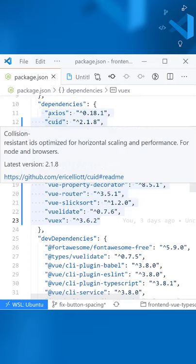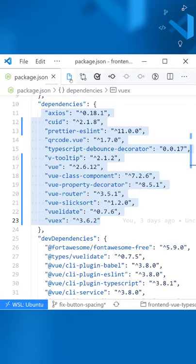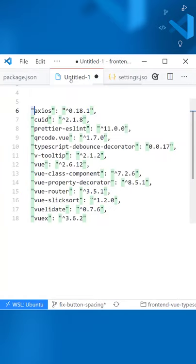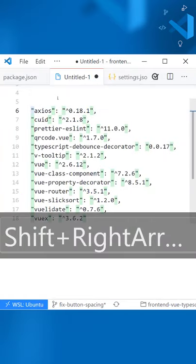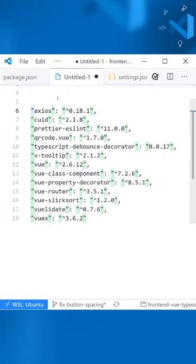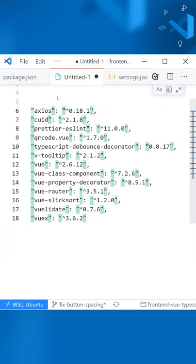Let's use multiple cursors in VS Code to turn this list of dependencies into one long NPM install statement. So first, what you'll want to do is select the first quote, and then press Control-Shift-L, which puts a cursor at every quote.